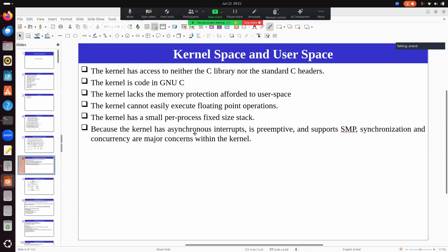One important thing to understand is that programming in user space and programming in kernel space have many differences, even though both use C. The kernel does not have access to the standard C library at all. If you start writing code the same way as a normal application program, it may not even compile in the Linux kernel.